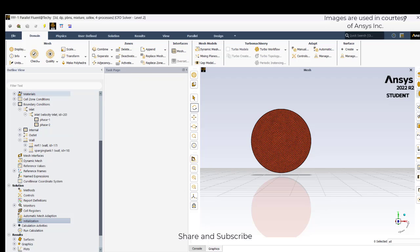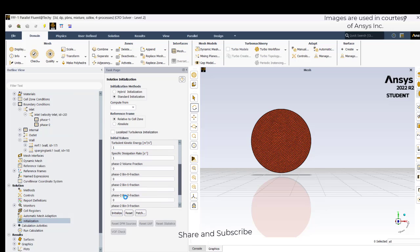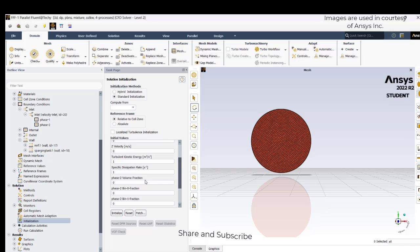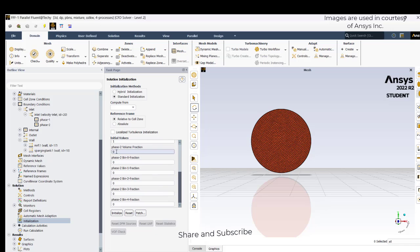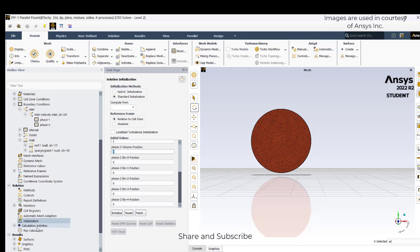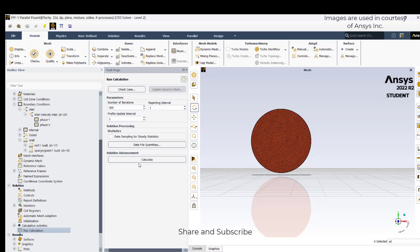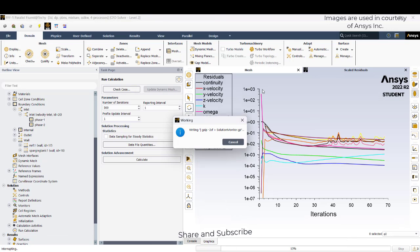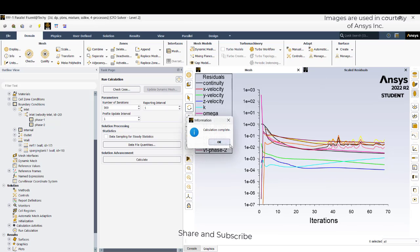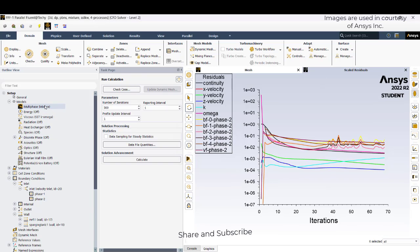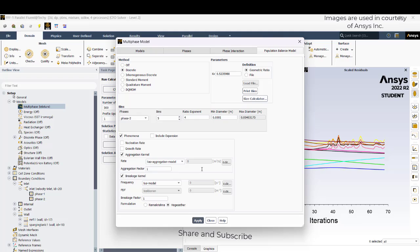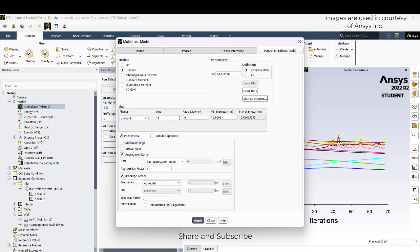Now I will initialize — click initialize. The entire zone is with phase 1 only, so the phase 2 volume fraction is 0, meaning everything is phase 1. Go to run calculation and run. The volume fraction of air entering will be split into different diameters — there will be breakage and aggregation, all of which will be activated.